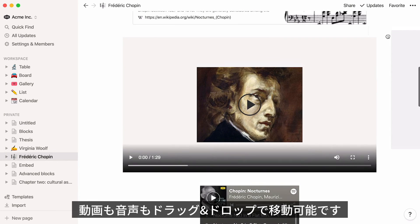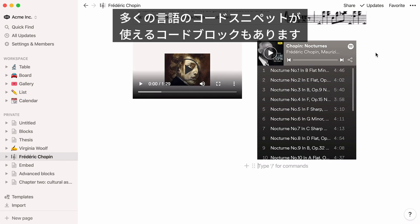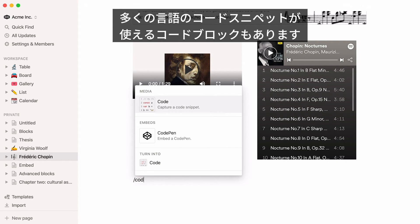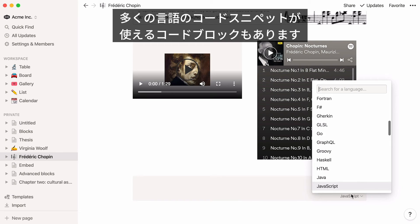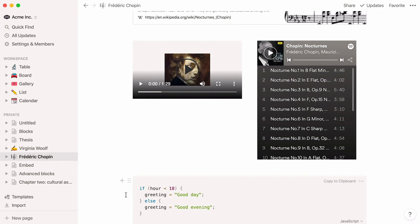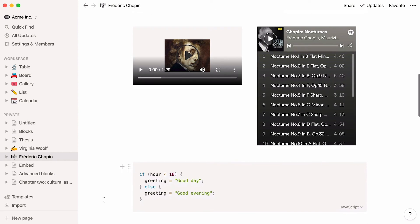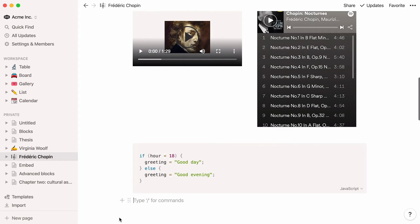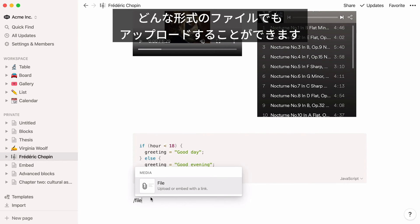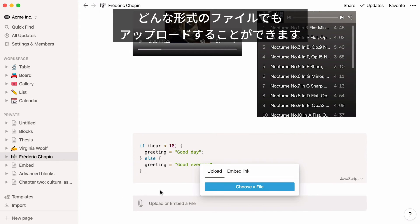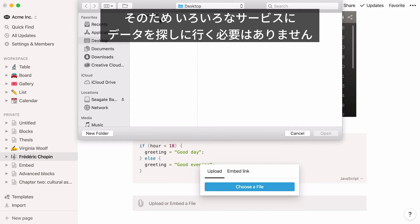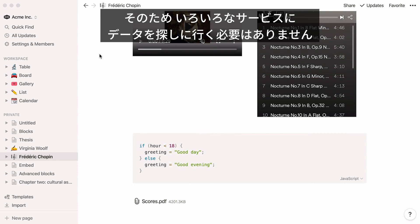Video and audio files can be dragged and dropped. Add a code snippet in your preferred programming language, complete with formatting, and store it exactly where you want it in your workflow, so you don't have to go hunting for it on another site.